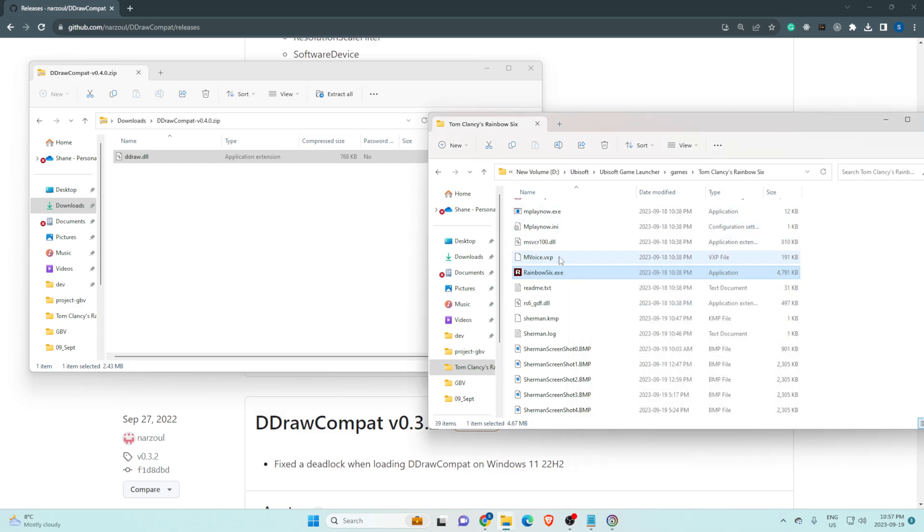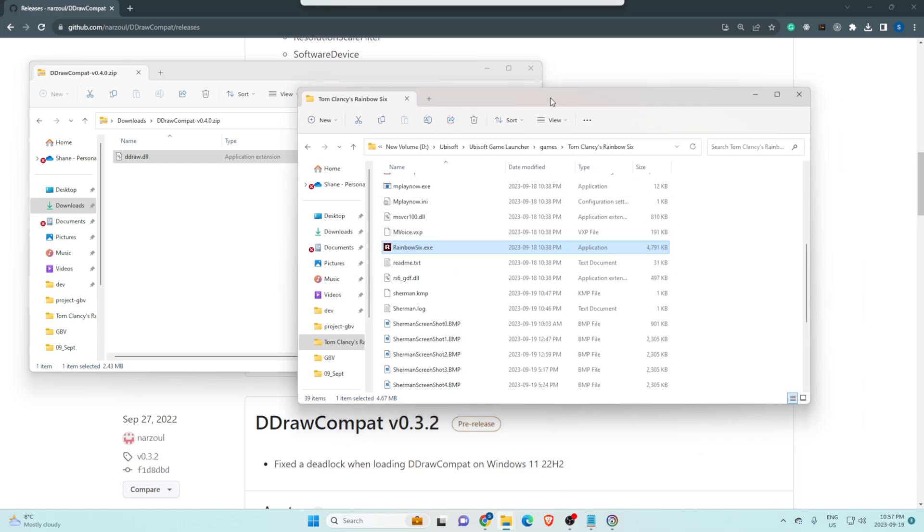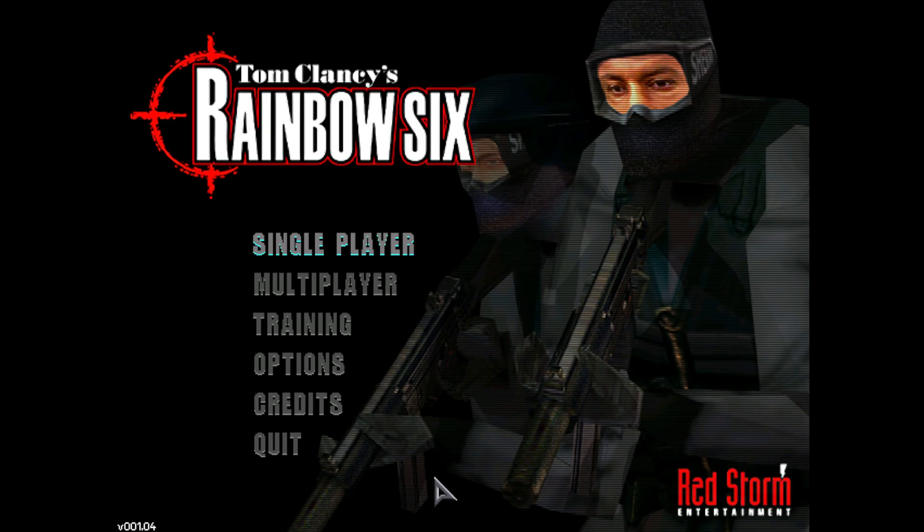And that should be the fix. You should be able to run this file now. And there you go. It's full screen and everything.